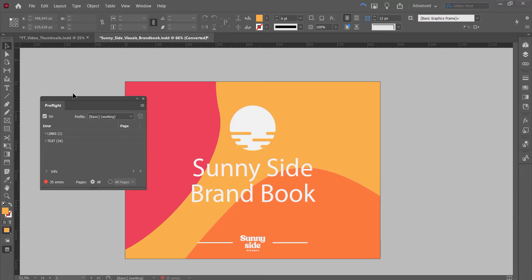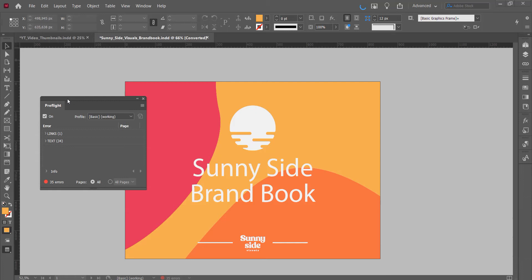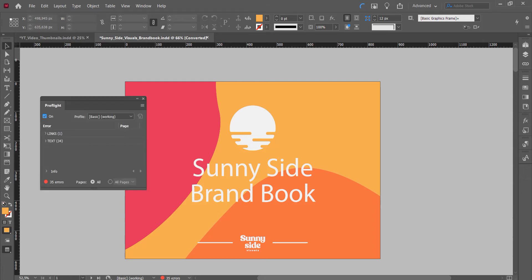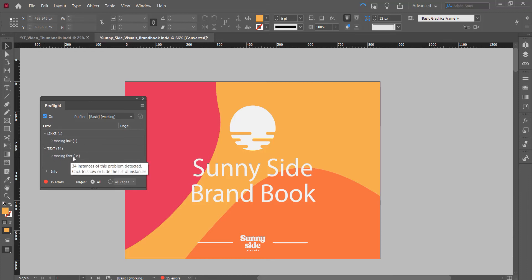Hey what's up YouTube, this is a short little tutorial on how to embed a preflight profile in a document in InDesign. I opened up a little document right here, got 35 errors as you can see down here. I'll double click that to see what's up and as you can see there are missing links and missing fonts.